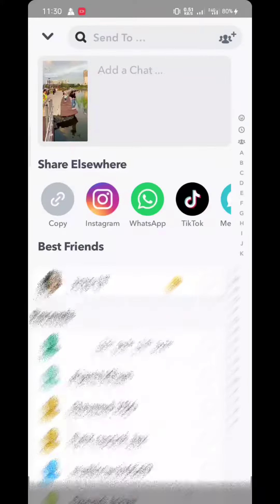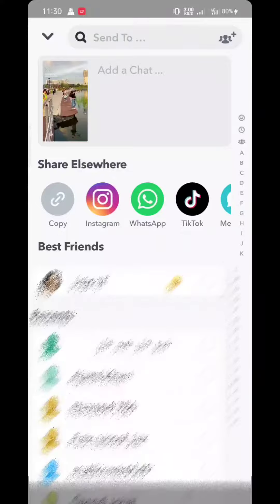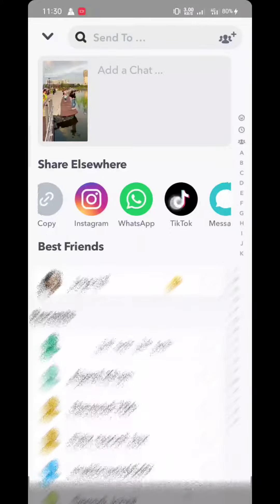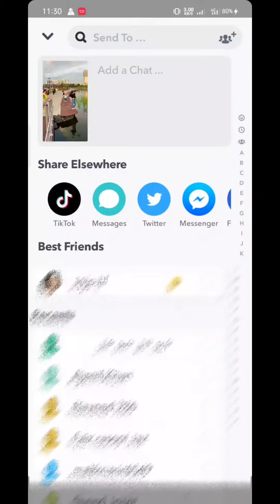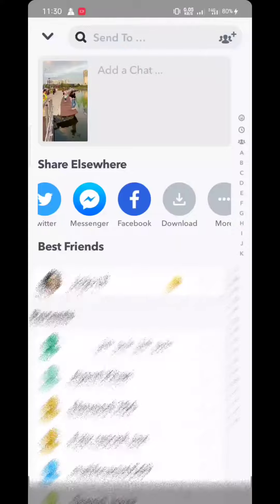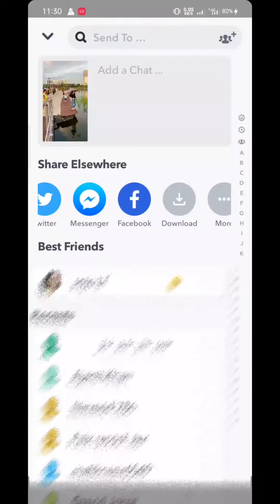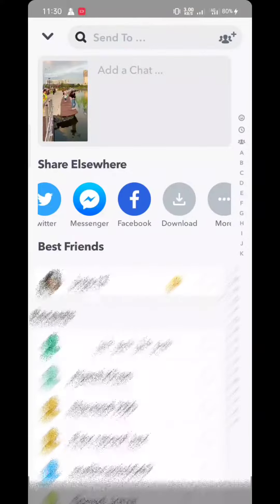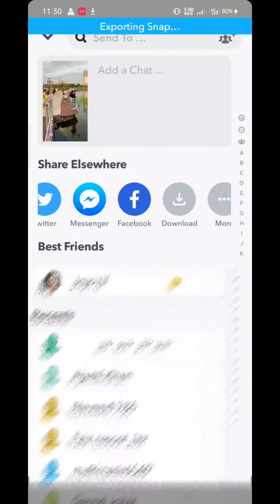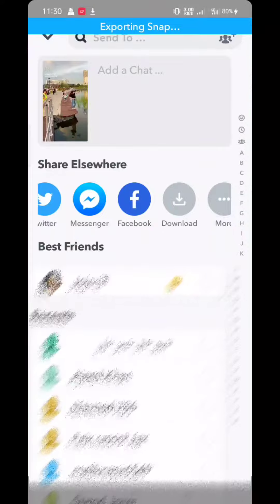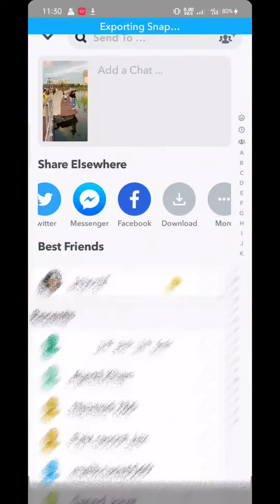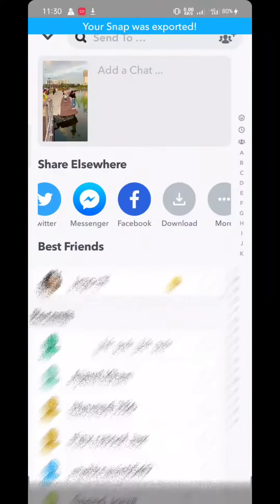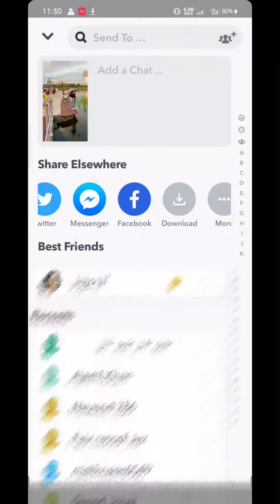Here you can see the options: Share option, Copy, Instagram, WhatsApp, TikTok, Message, Twitter, and at the end you can see the option Download. Tap at Download. Your snap is downloading — your snap was exported.